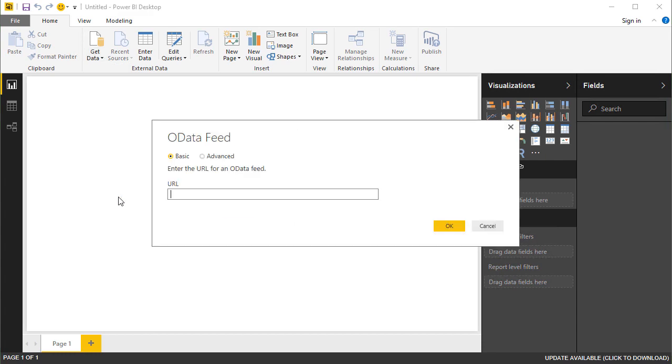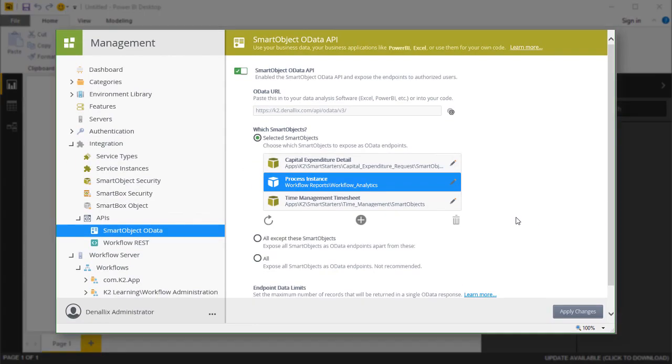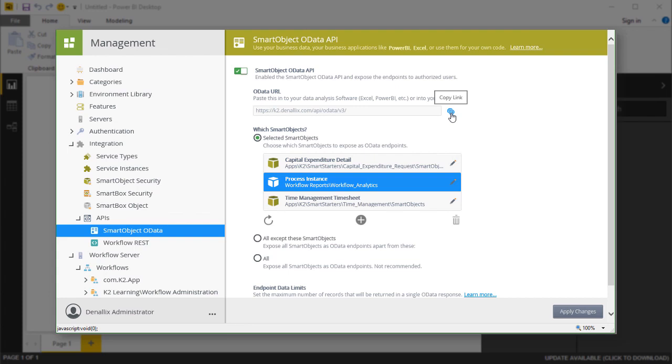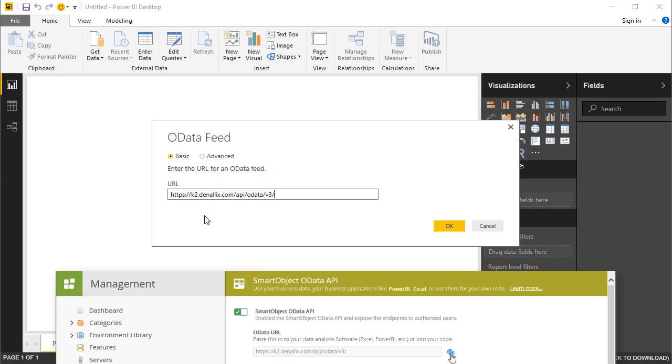You can paste your K2 OData service URL into the URL text box. Remember, you can find the feed URL for the K2 Management Smart Object OData API under the Integration menu option in the K2 Management site. Click the Copy button next to the URL to get it into memory.